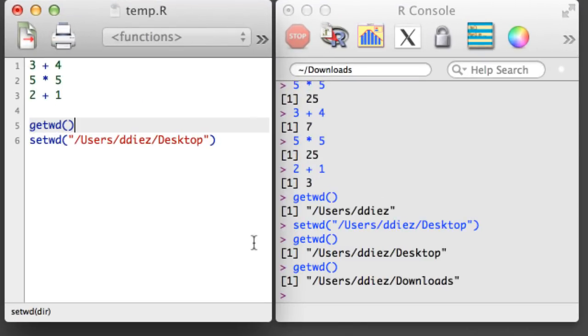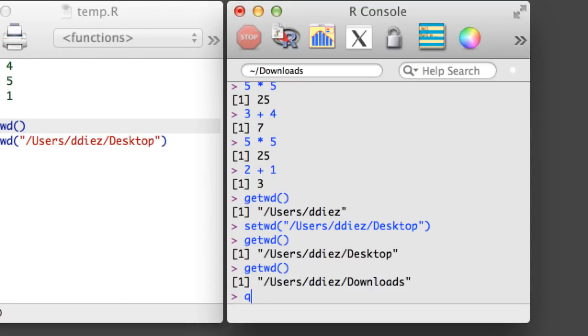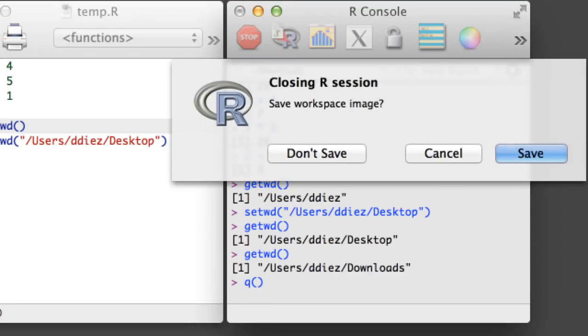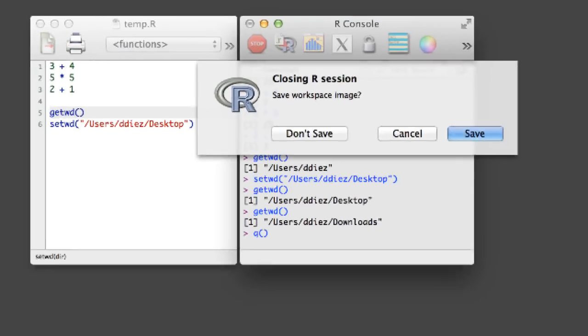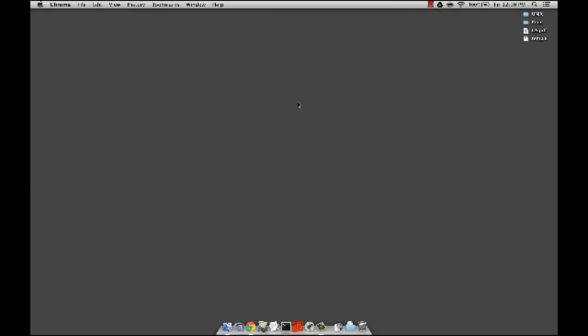When you are done in an R session, save your script and then type Q into the console. As long as you carefully document your work in an R script, there's little reason to save your workspace.